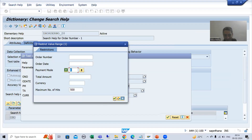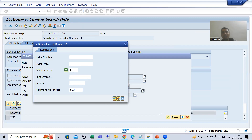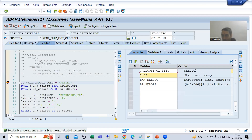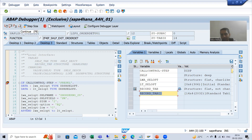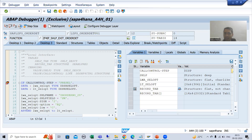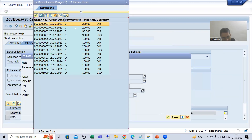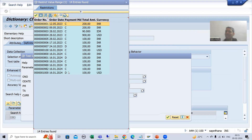Now I will do F8 and go for OK. The selection process will start — based on C and D it will fetch data from the order header table. As of now, record tab has 0 records. For payment mode C and D, we have a total of 14 records. After this call control step, it is simply displaying the data — we have 14 records and the payment mode is only C and D.